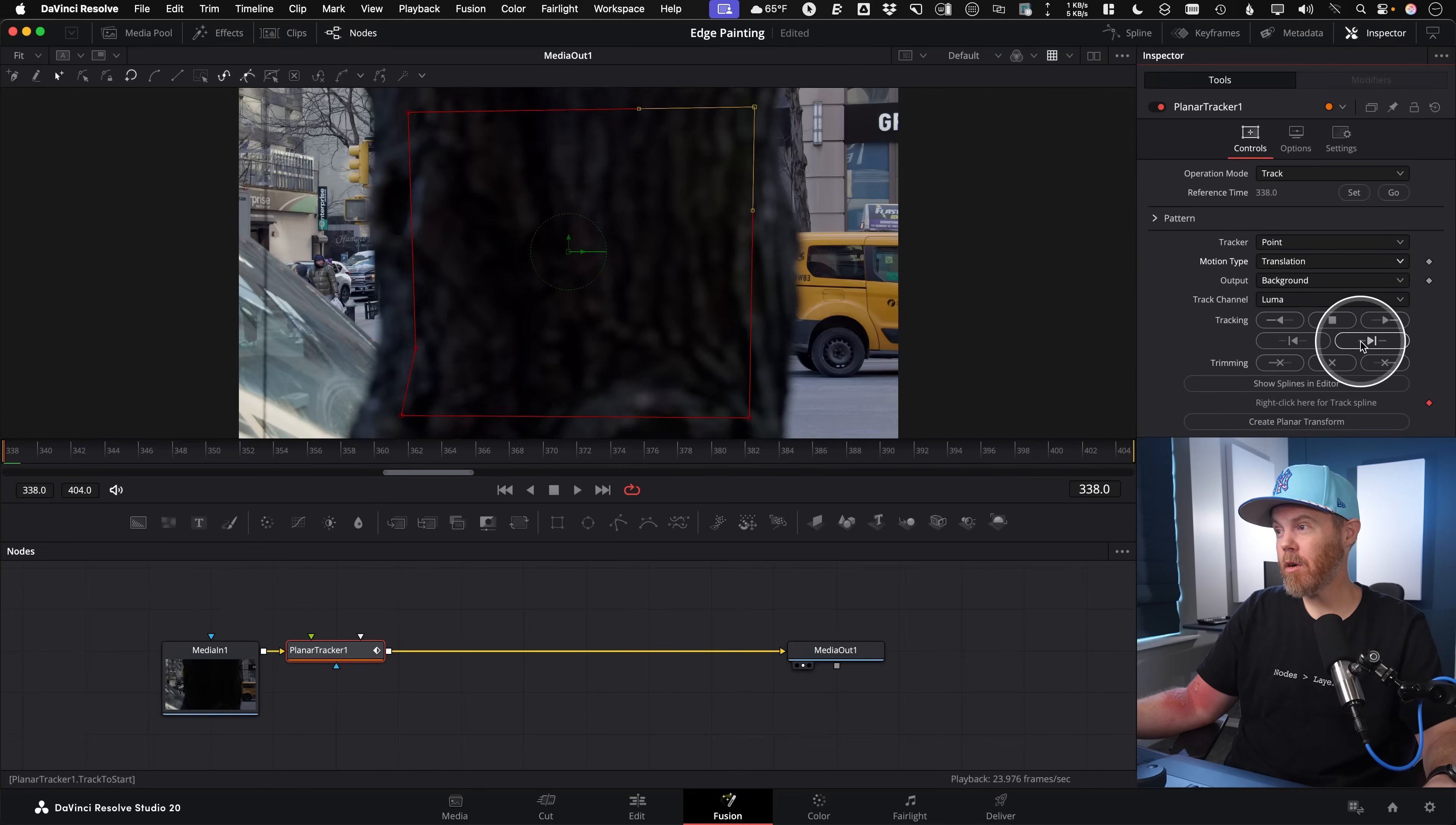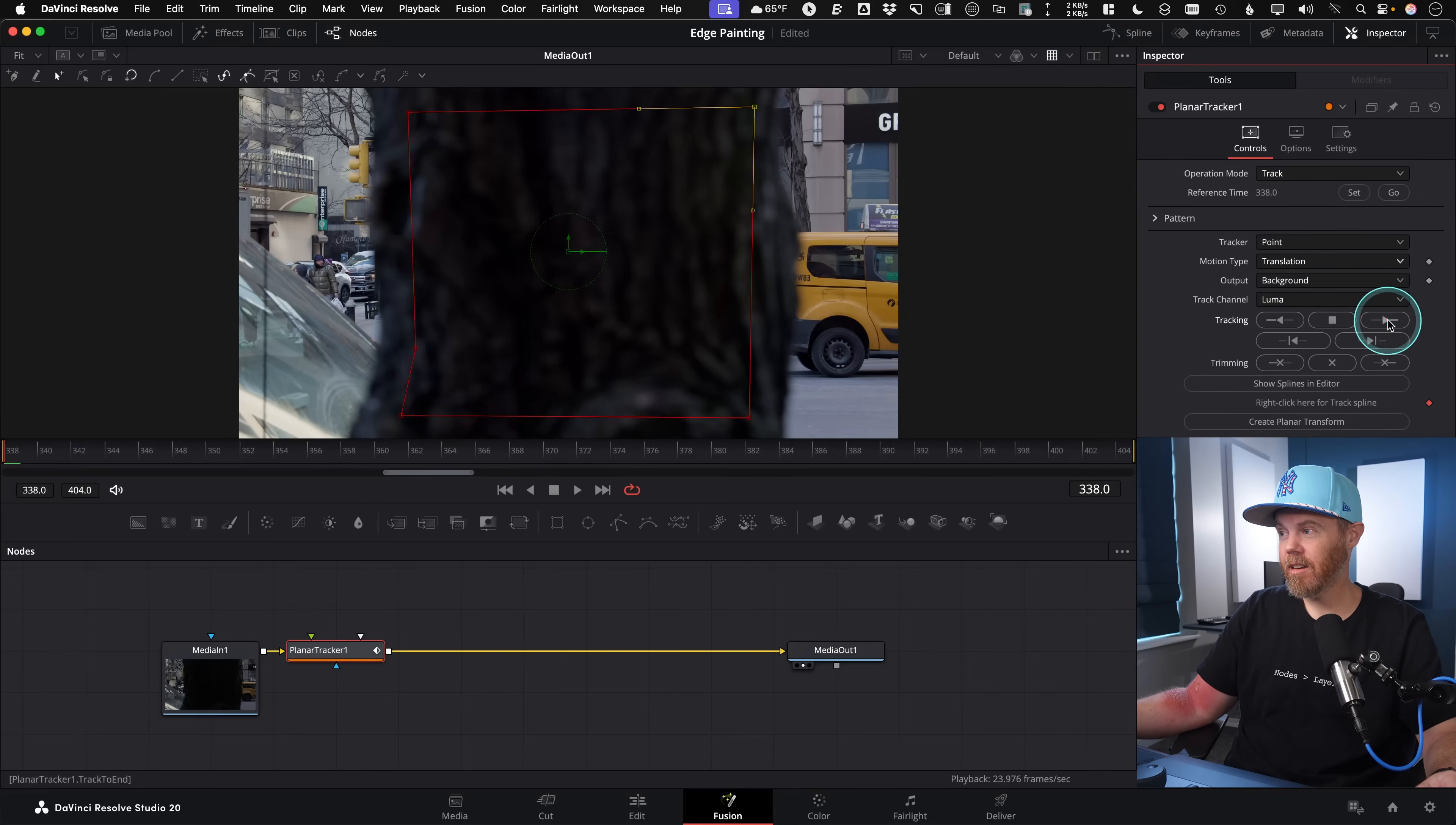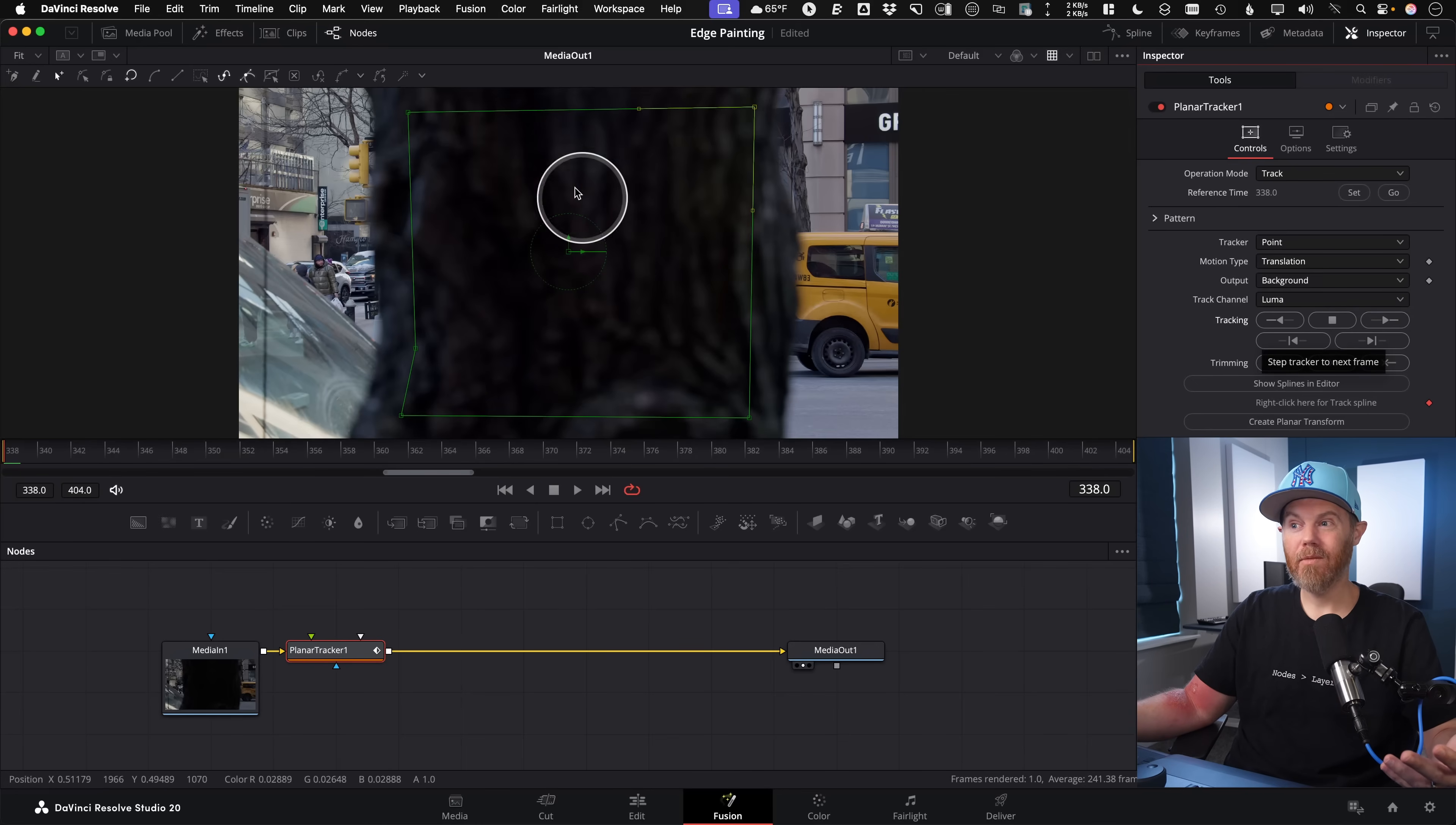But the thing is, if I come over here and hit the tracking forward button, you see, it just went one frame. It didn't continue tracking and tracking because it's confused. It has no detail to work with.